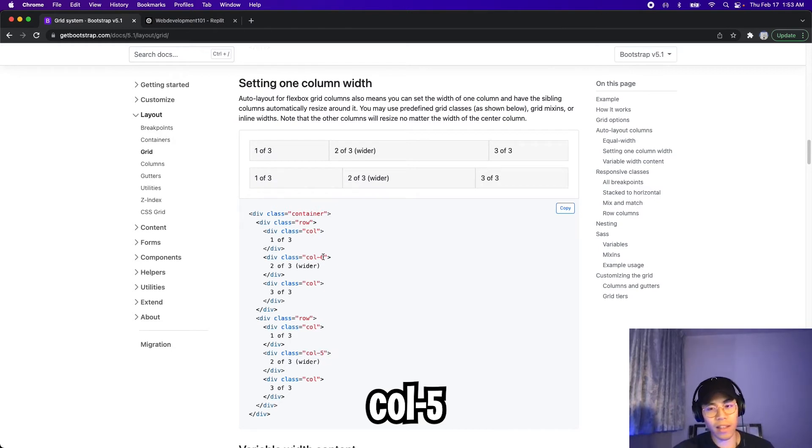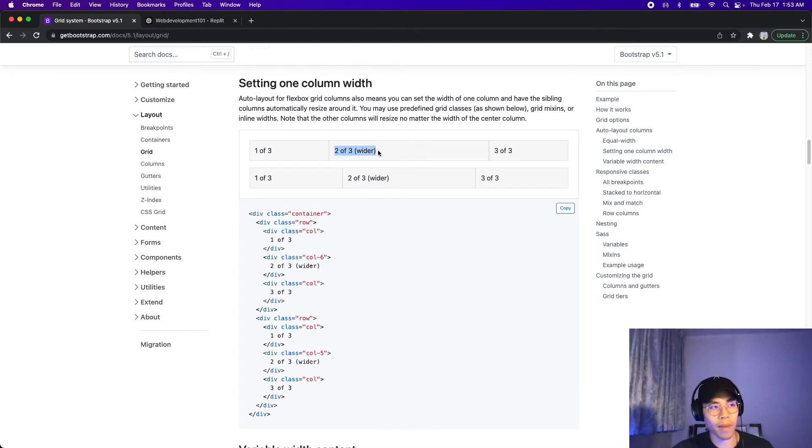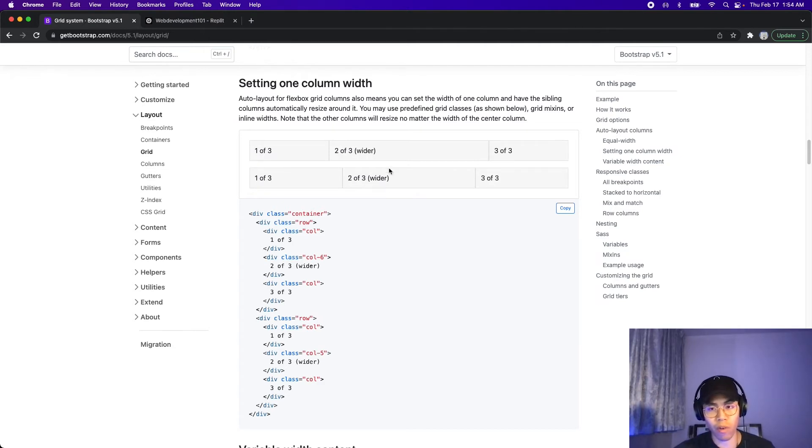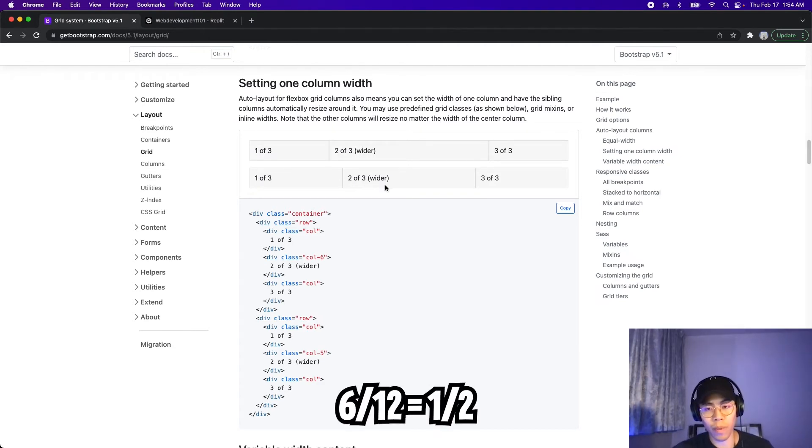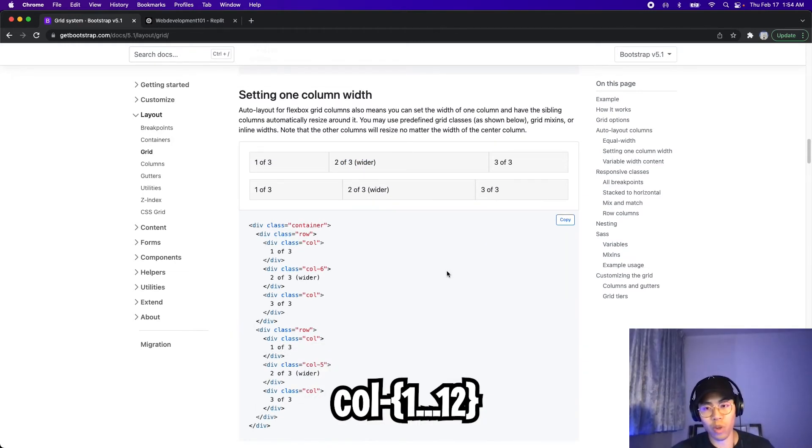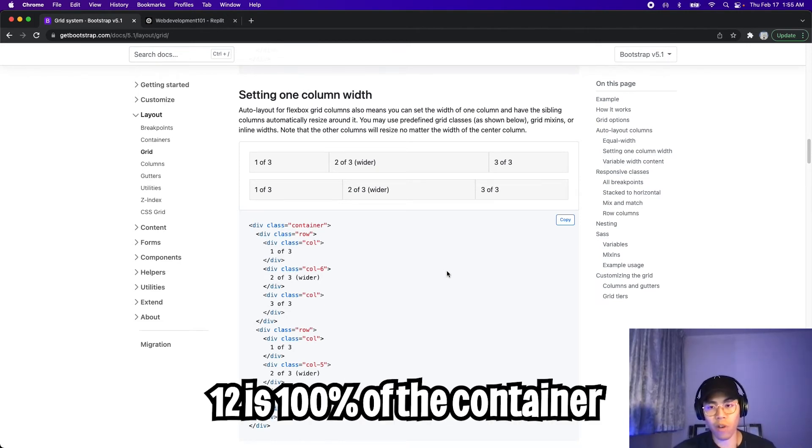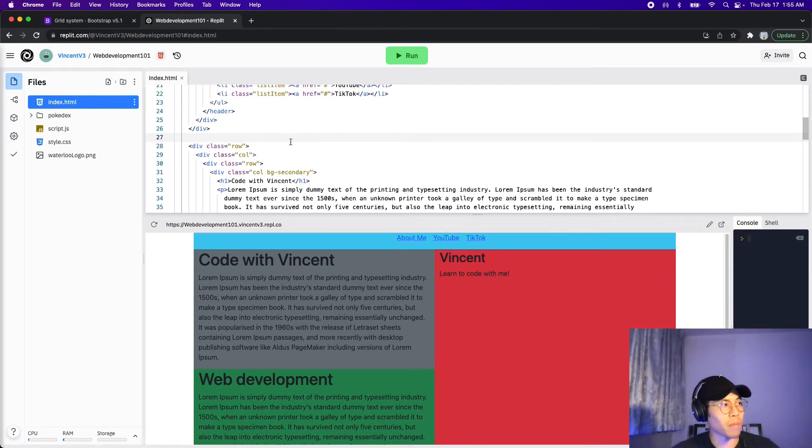And all we have to do here is specify column dash five. And basically, here, we can specify how wide we want the column to be. For example, here, they said column dash six. And basically, by doing that, it made this column wider. And since we can have a total of 12 columns, and if you take six divided by 12, you will basically get one half. And basically, this column is half the size of the container. So basically, we can provide values from one to 12, where one is the smallest, and 12 is basically the whole width of the container.